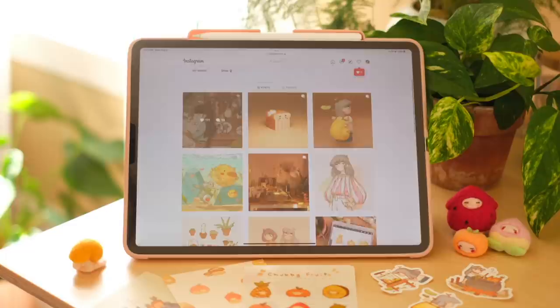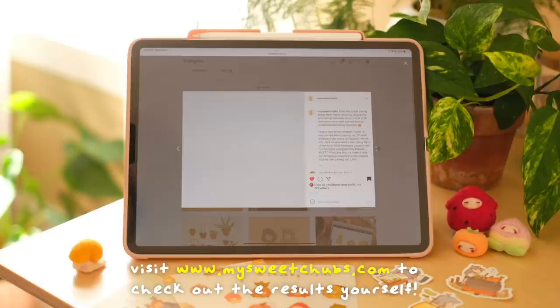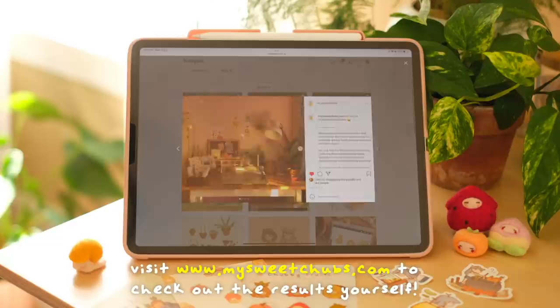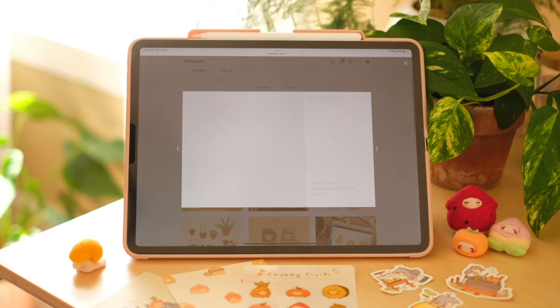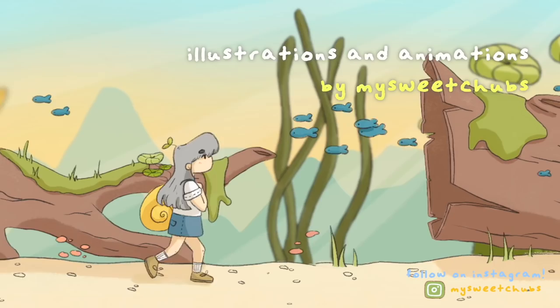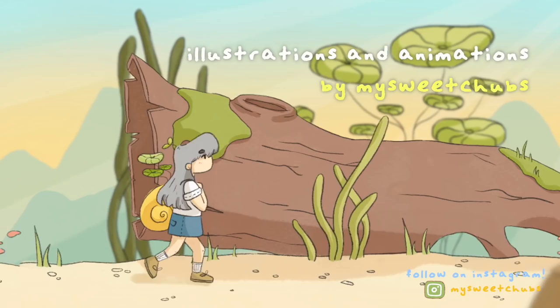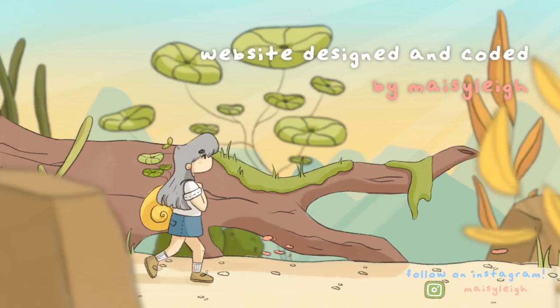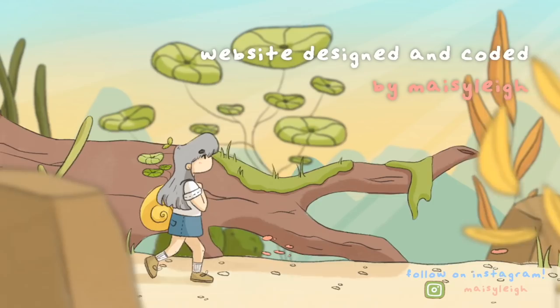Thanks again for tuning into my channel. This wraps up episode 2 of my Design and Code With Me series. Please like this video if you enjoyed it, comment down below your thoughts, and subscribe to my channel if you want to see more of these types of videos. Thanks so much, and I'll see you in the next one. Bye!